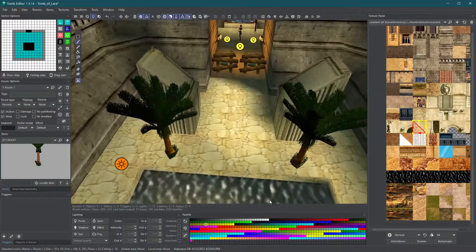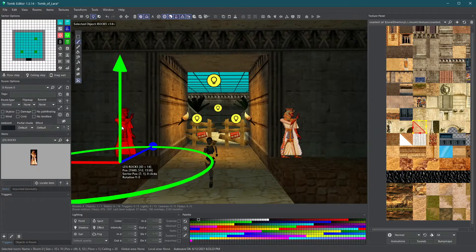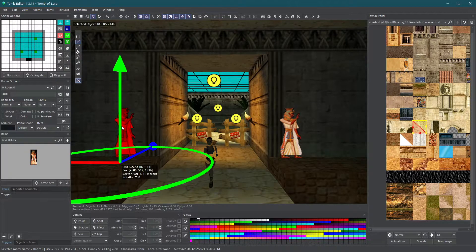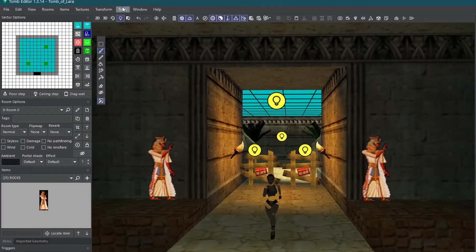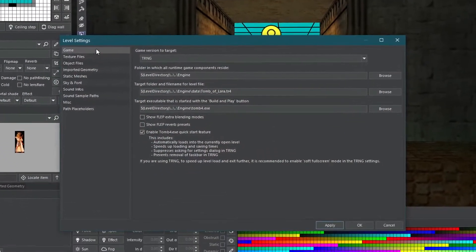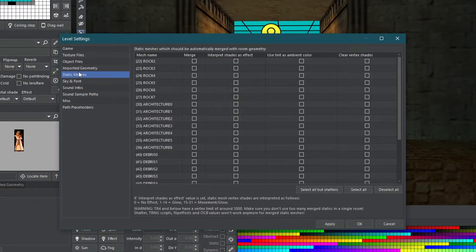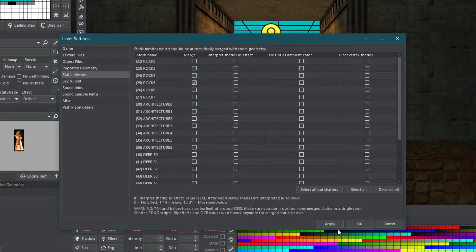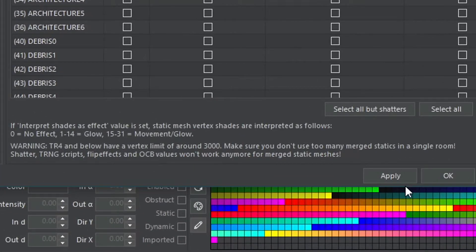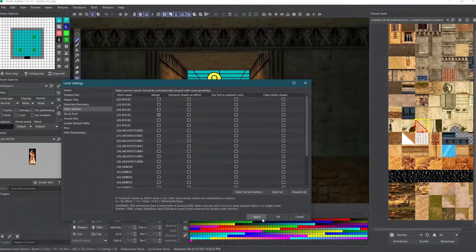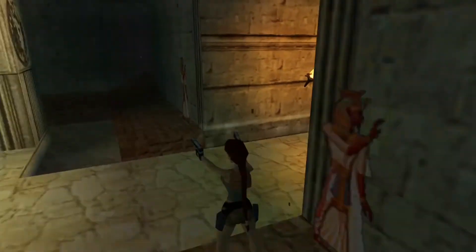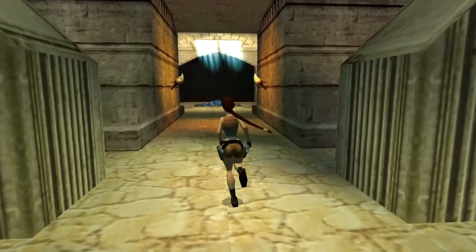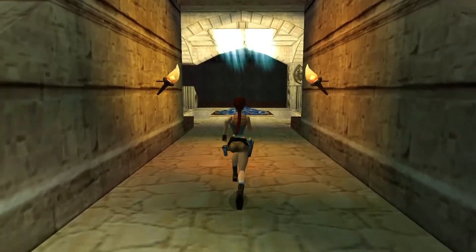Tomb Editor provides a powerful feature that allows an object to react to the lights in the room. For this example, we're going to use the ROC5 static object. Click on Level Settings in the Tools menu and go to Static Meshes tab. On the list, find ROC5 and activate the merge option for it by ticking the checkbox. Be sure to read this warning here to understand the limits of this feature. Now if you look in-game, the object will be automatically lit. Look around and make sure objects are lit the way you want.